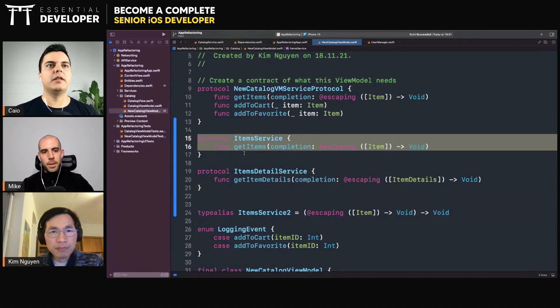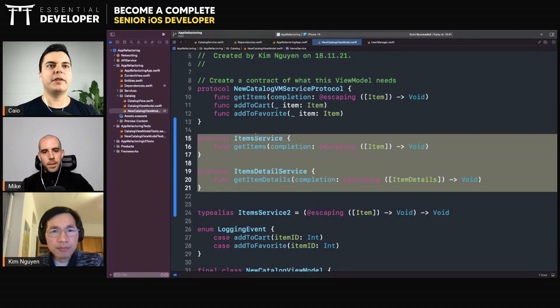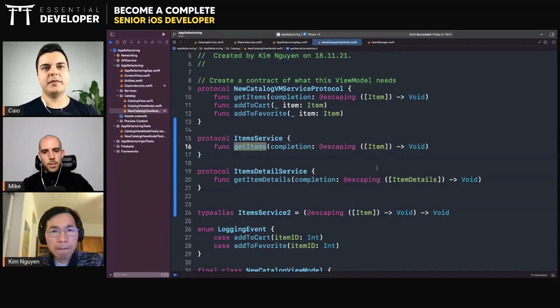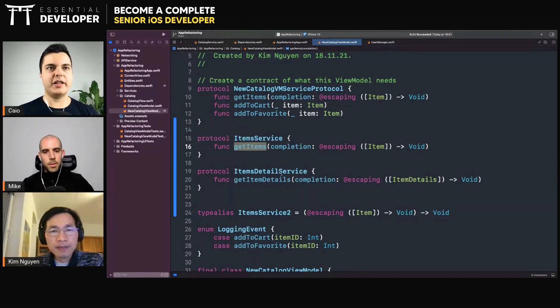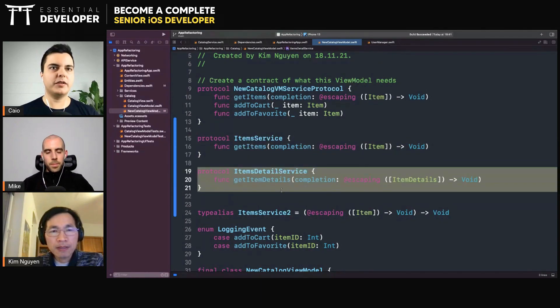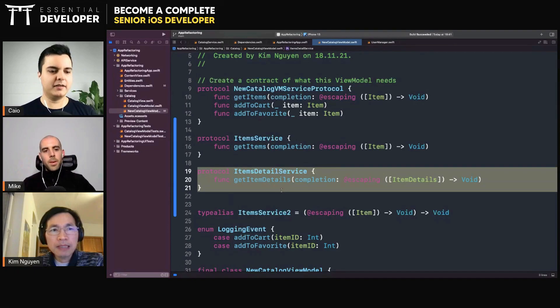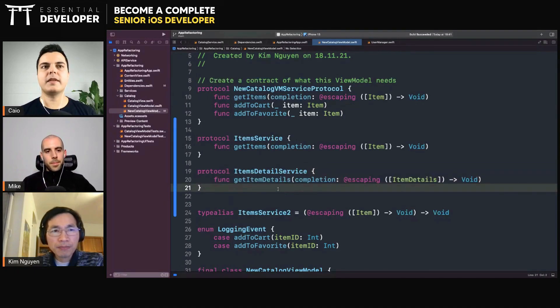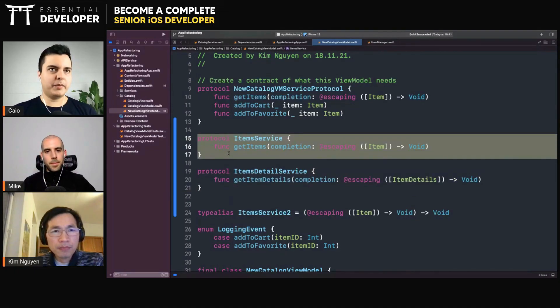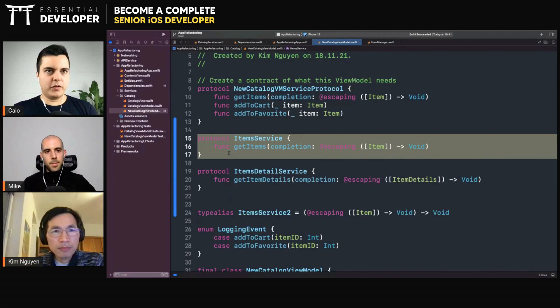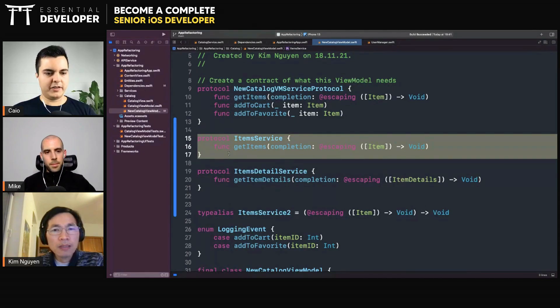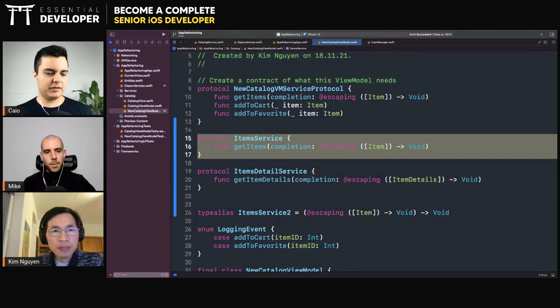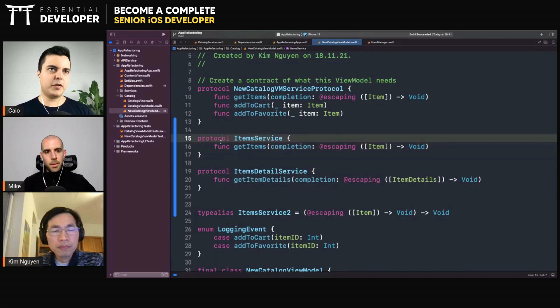Yeah. So like this, right, we have an item service where you can get items. And if you want to get more details about each item, you need to call another service to expand that item, right? Yeah. So ideally I would separate them into two protocols if they are used separately, right? If they are used in different modules, like one module gets items and another module will get item details. Then separating two protocols and each protocol will live in its own module.